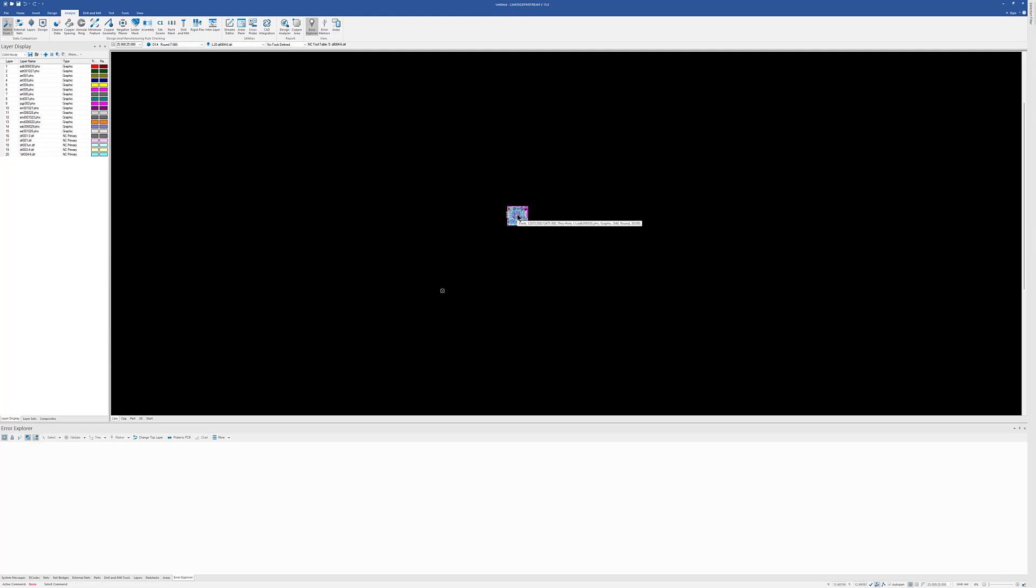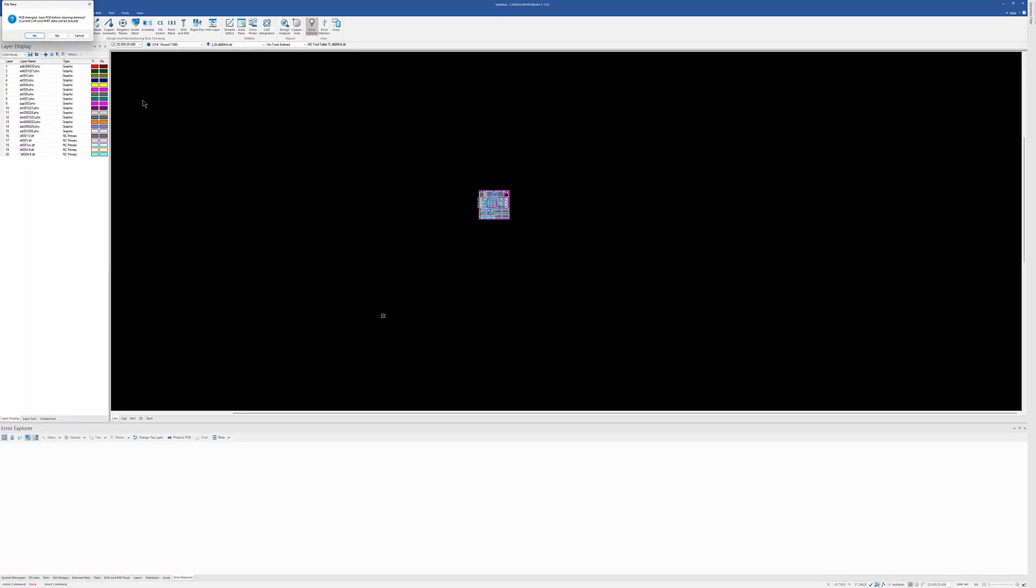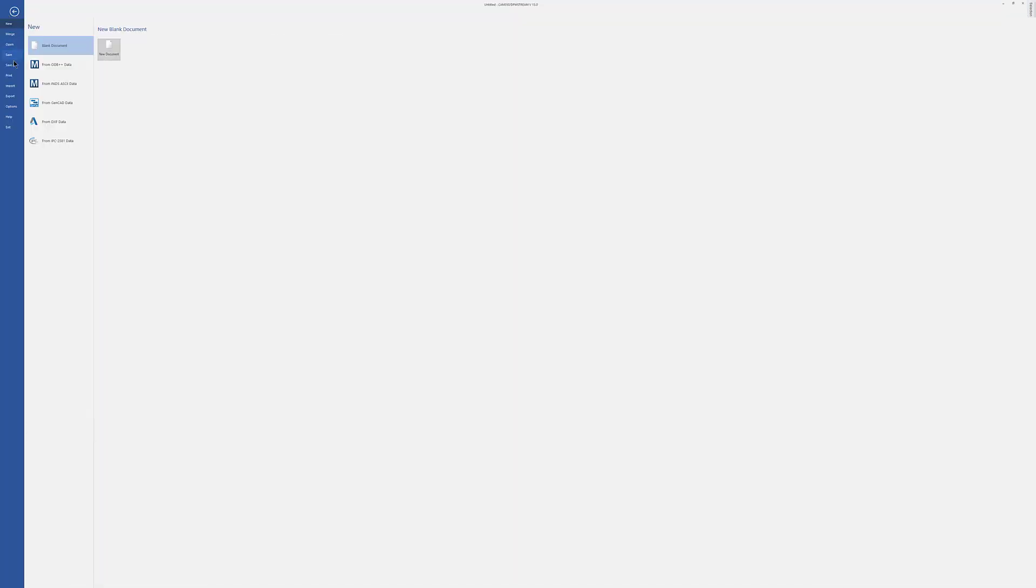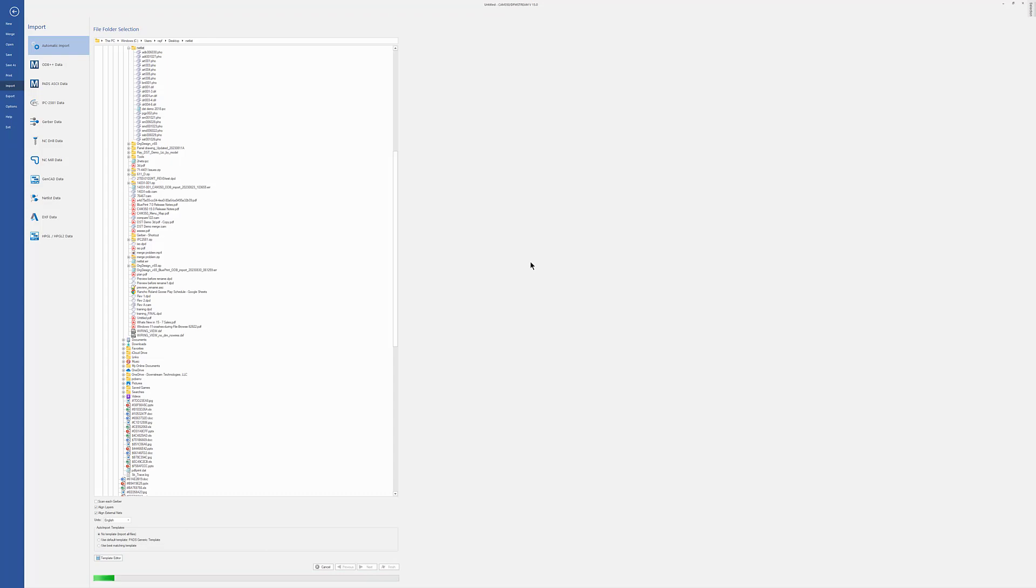So those are some interactive ways of aligning the data. But we took it one step further in that you can now do this on Import. So I'm just going to load the same set of data here in the Auto Import process. But I'm going to turn on Align Layers and Align External Nets so that when I do go ahead and load this data up, it will align everything and I don't have to do it after the fact.